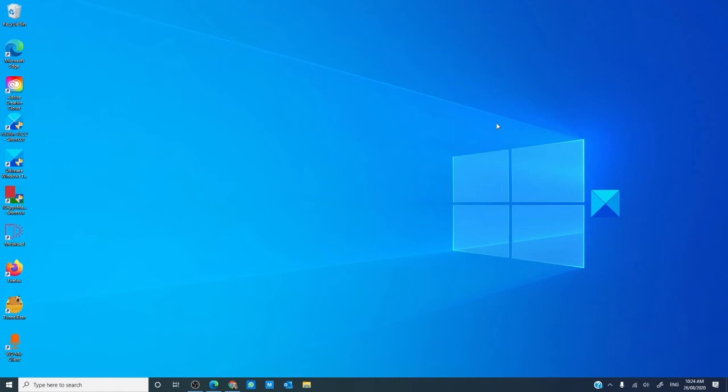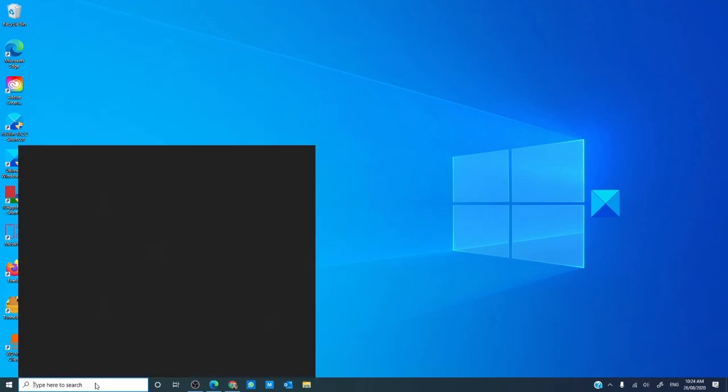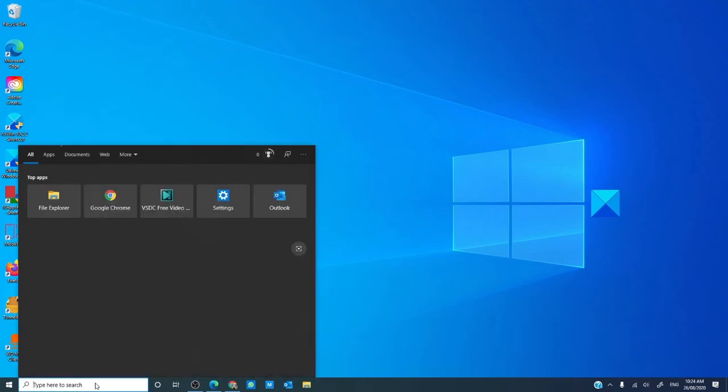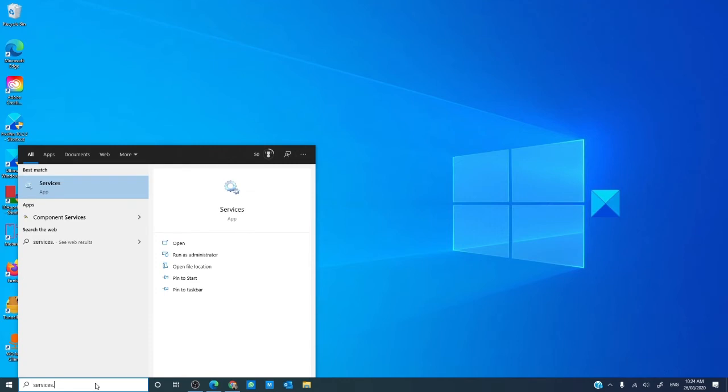Now, if you are still having problems, you can disable desktop window manager. Type in the search bar, services.msc.